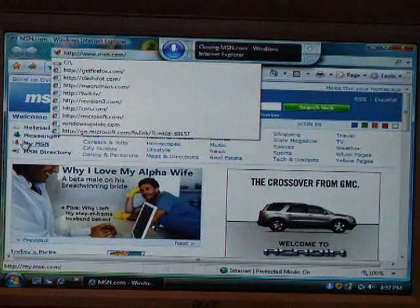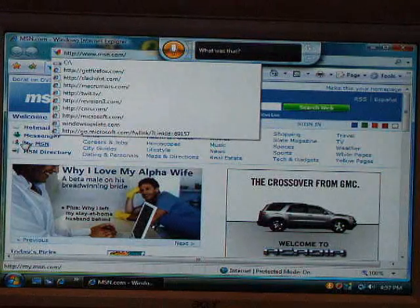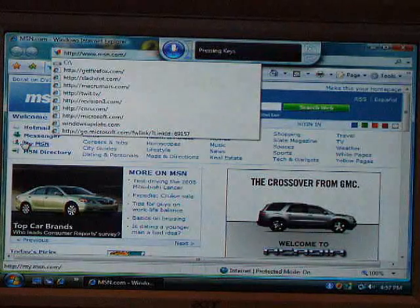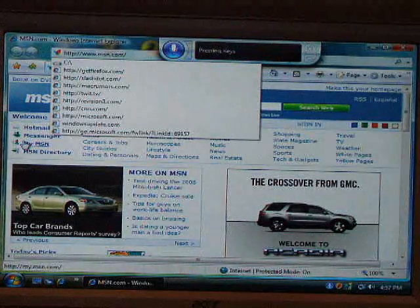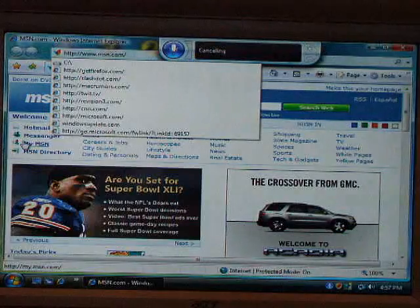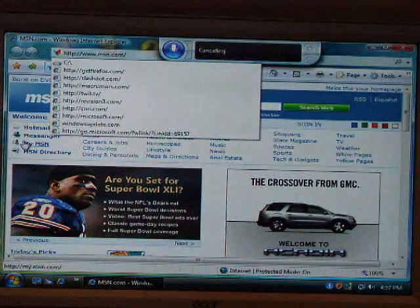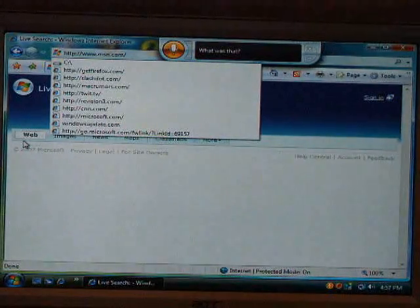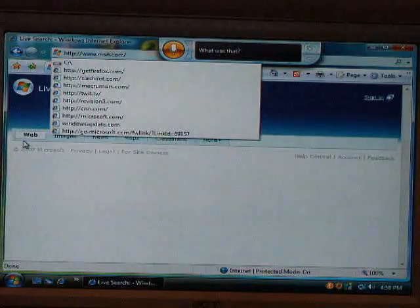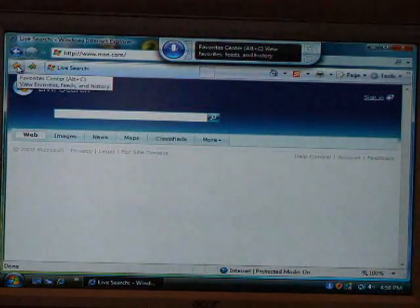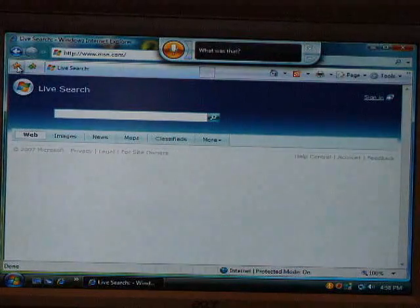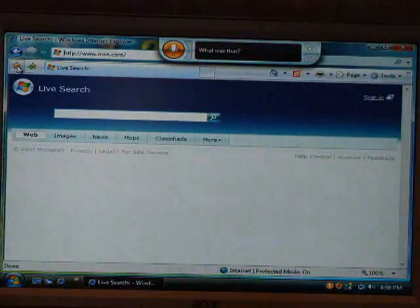Close Internet Explorer. Press Escape. Press Escape. It's not closing. Cancel. Press Enter. Oh, I can go to MSN.com. CNN.com. Okay. Select All. Select All. Delete.